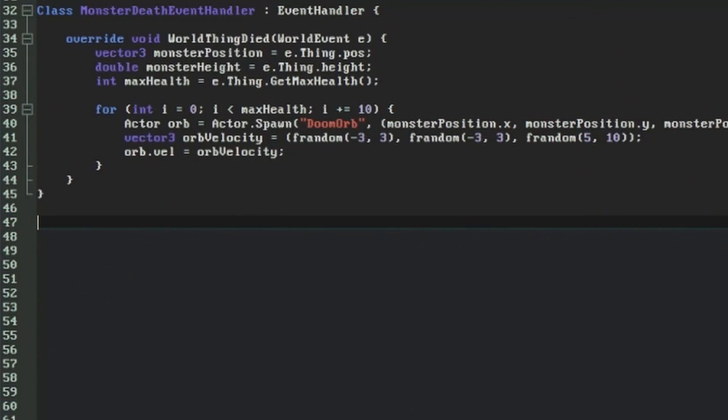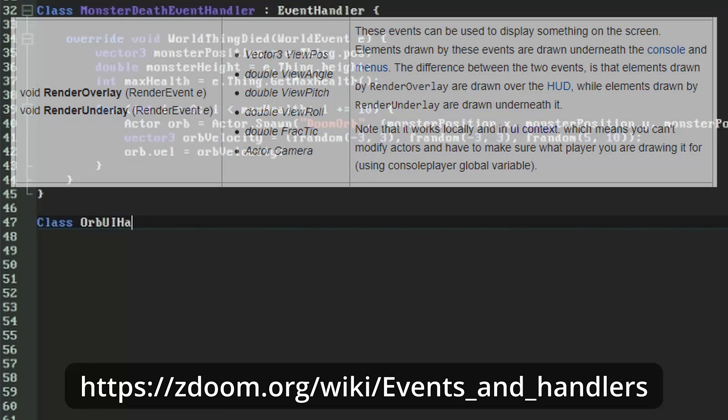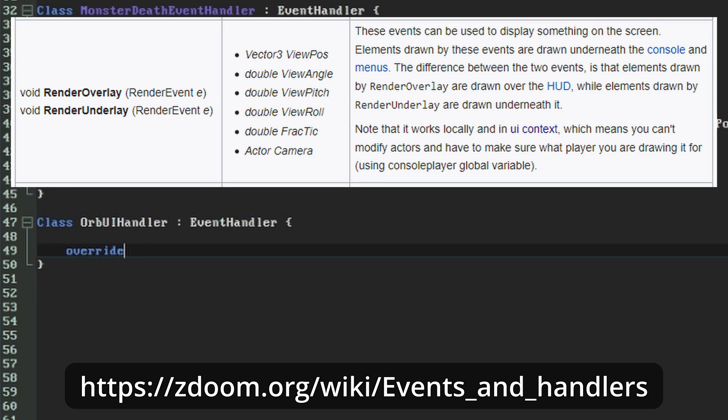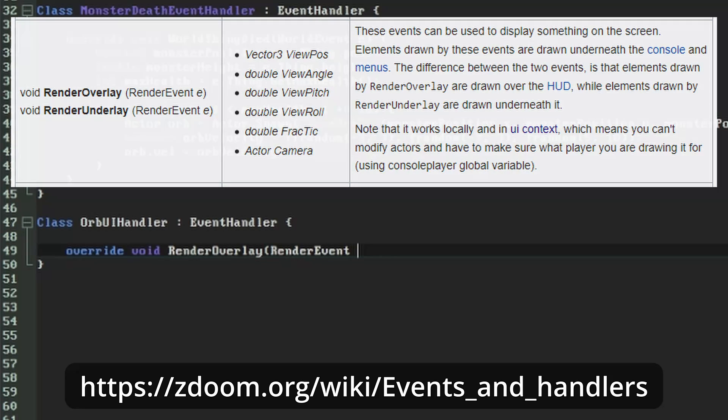In the ZScript world, the process of drawing things to the screen is also handled by event handlers. This time we're going to create one called OrbUIHandler and it's going to listen for the RenderOverlay event which gets a render event passed into it. RenderOverlay is called on every frame when GZDoom is ready to draw HUD elements on top of the rendered game world.